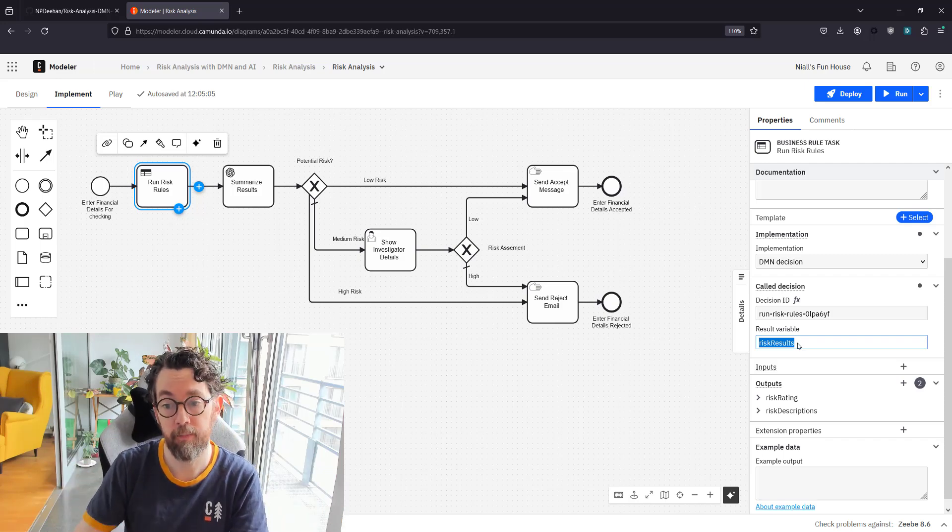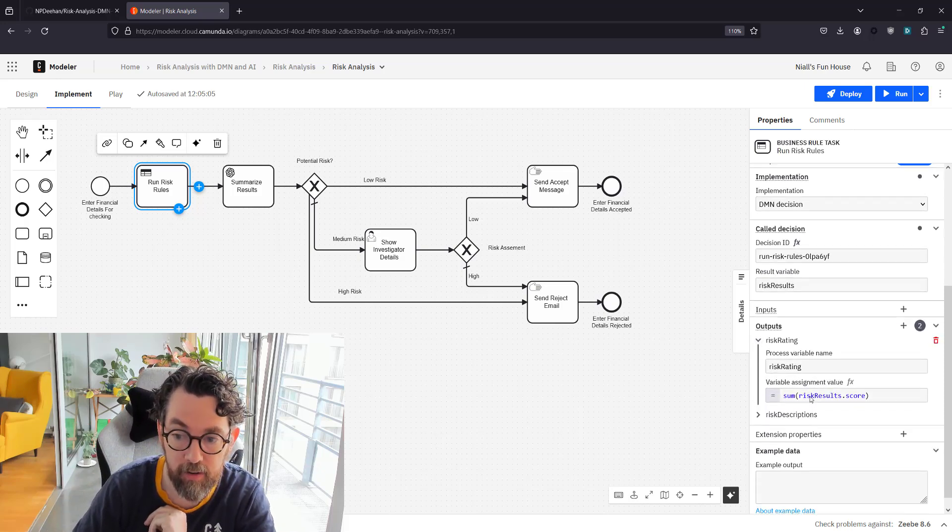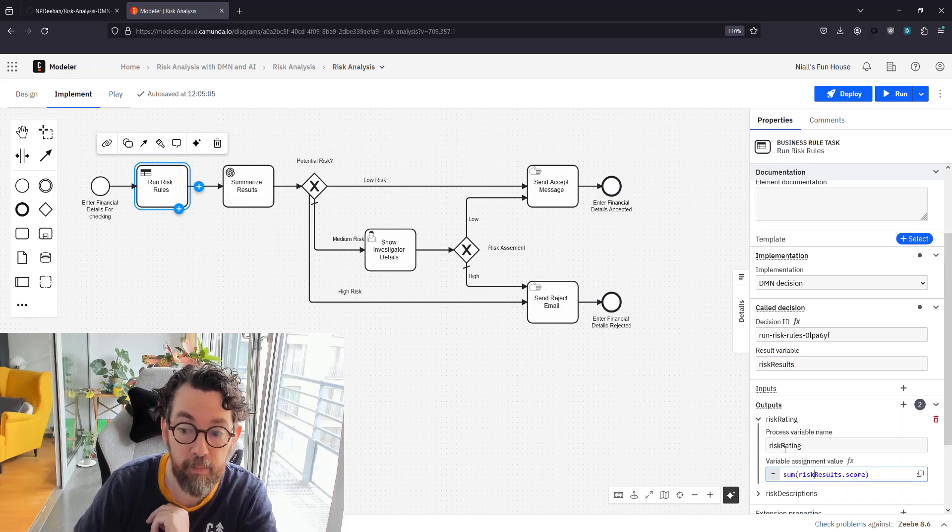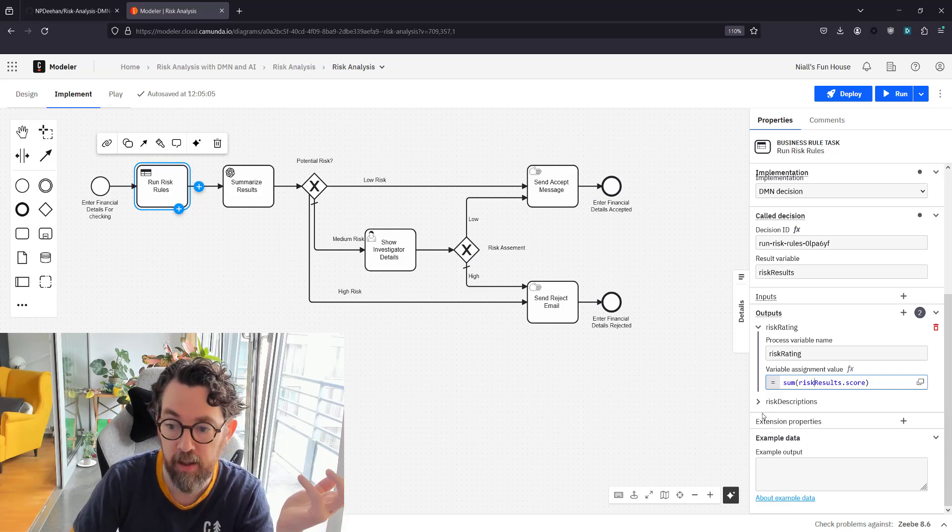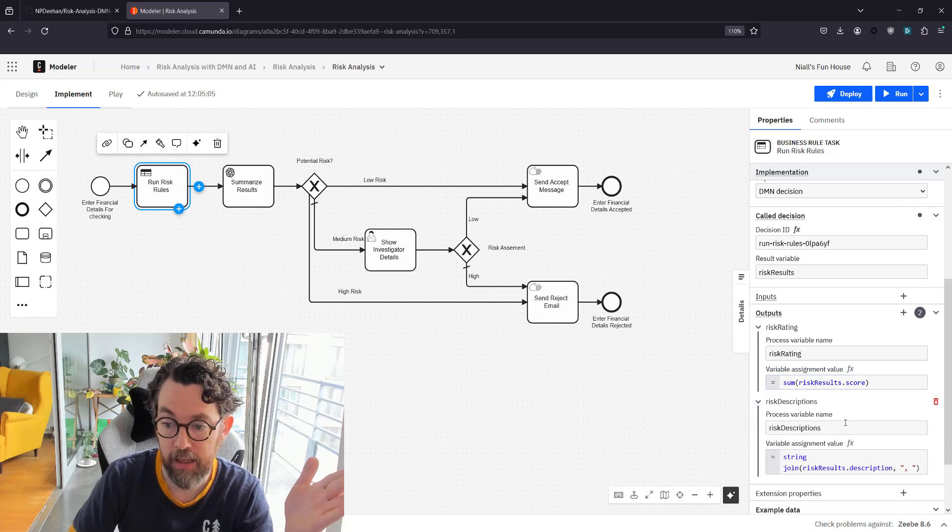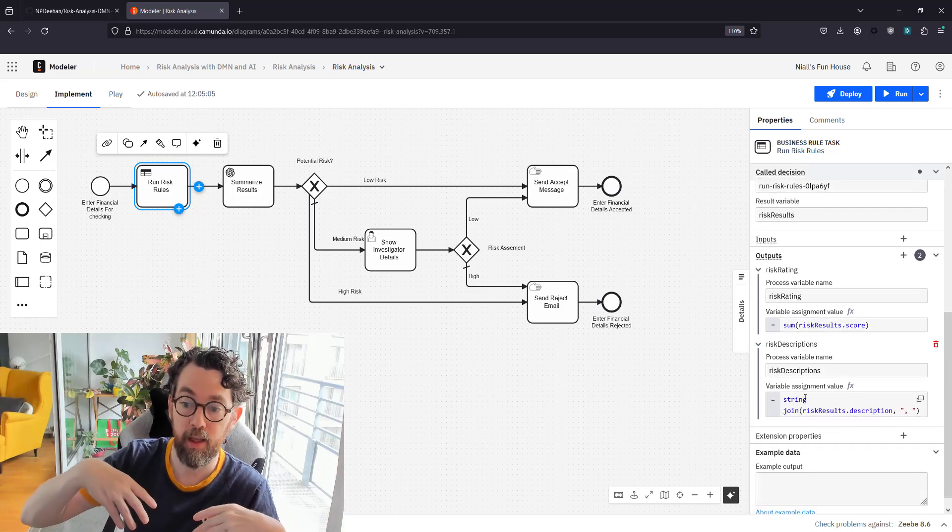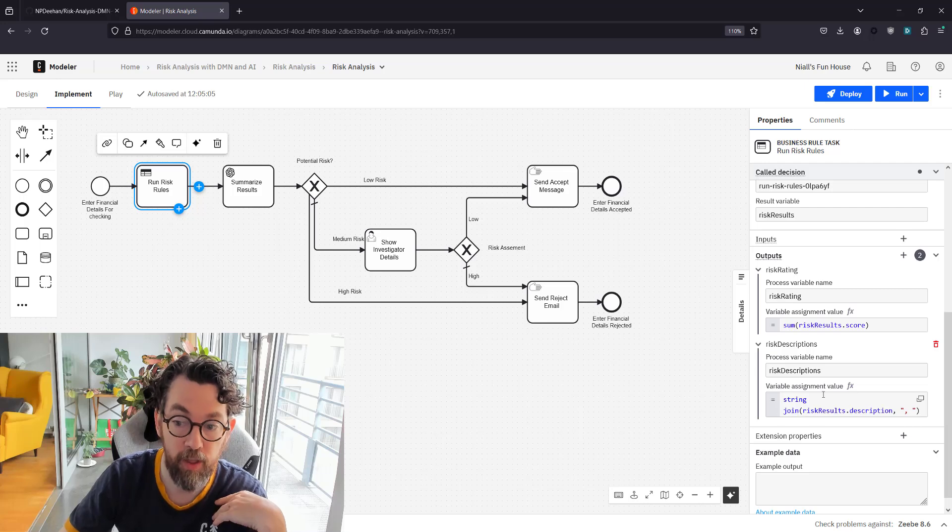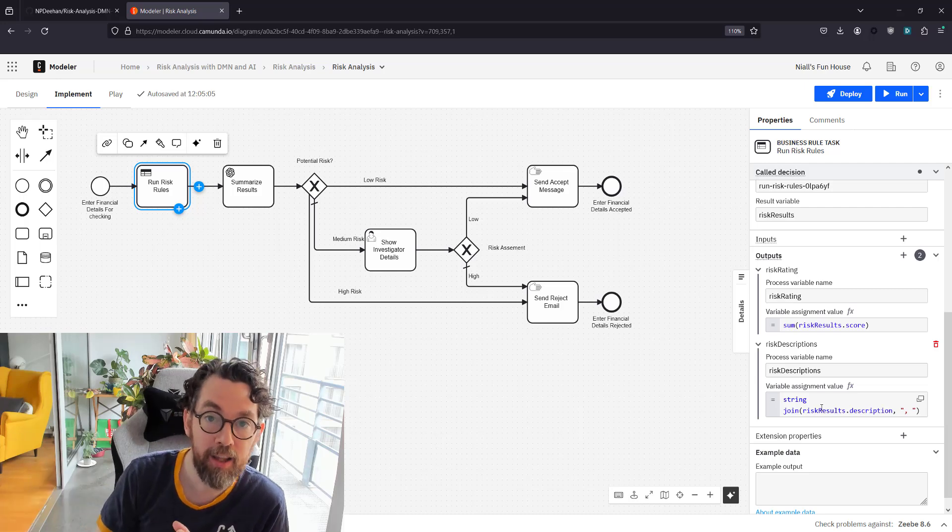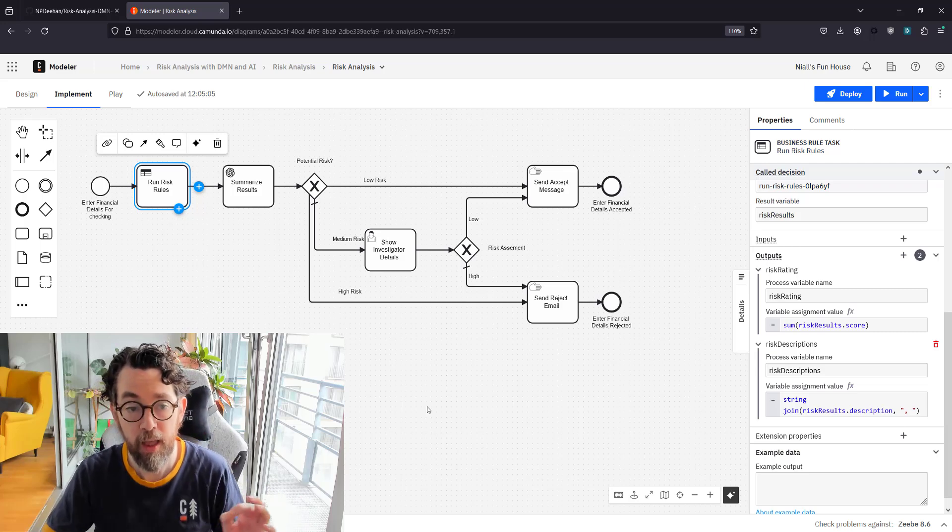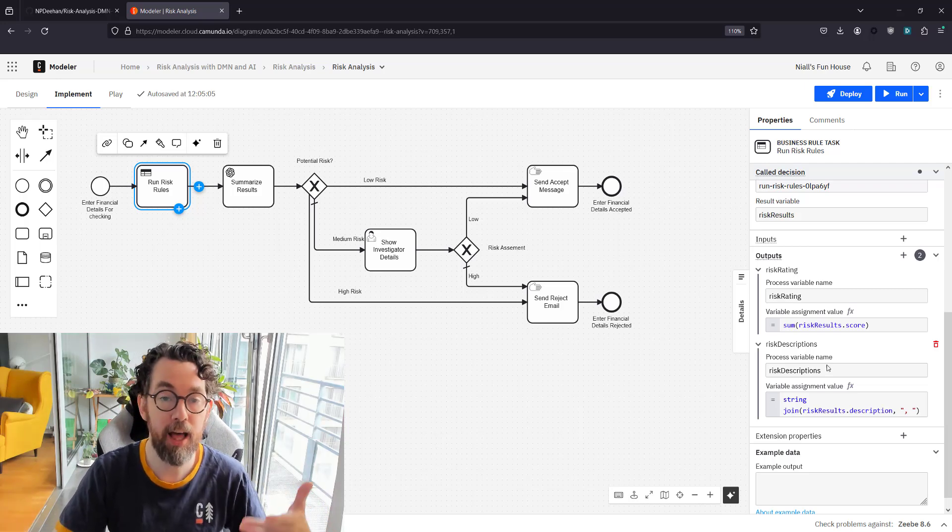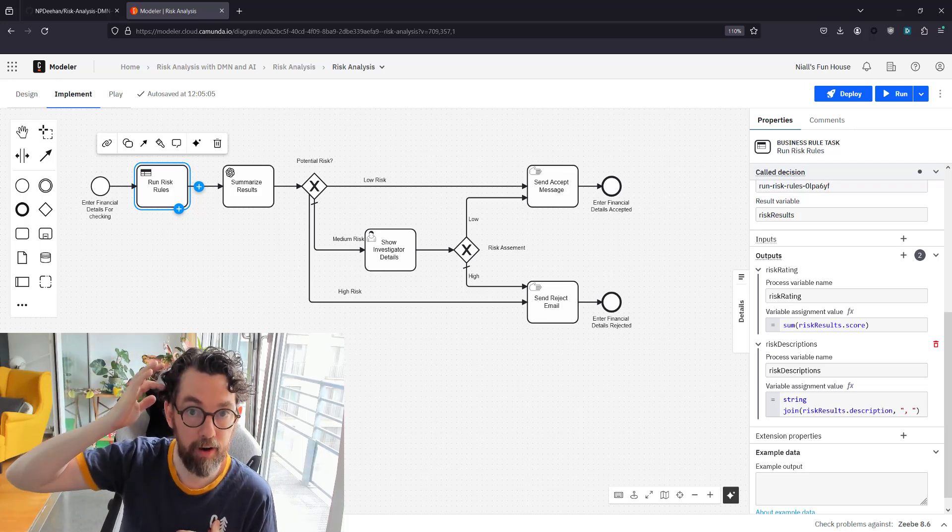A really interesting thing to know is that the variable that gets output is a series of rules that matched—one or more rules that matched—and with those I put them all into one big variable called results. Every rule has two outputs: a description of the flag that's a problem and then a score. To create two distinct variables, I used the output here to say the risk rating is the sum of all the scores in risk results, and the second one is I grab all of the human readable descriptions of the flags and I put those into a variable called risk descriptions. I do that by using a feel expression to join all of the descriptions together and adding a comma between them, so then I have a comma-separated list of all the things that were risky.